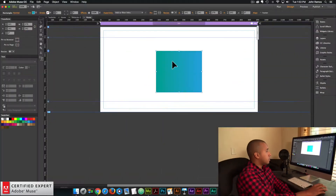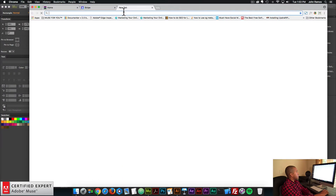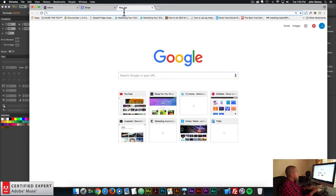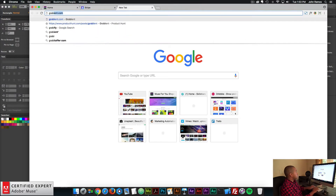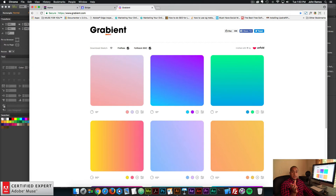I'll be sharing with you the most recent gradient generator that I've come across, and a few other gradient generators as well that I think you'll find useful. The most recent gradient generator I've come across is called Graviant.com - not 'gradient', but 'grab', like grabbing something. So Graviant.com.